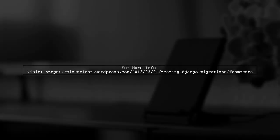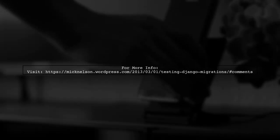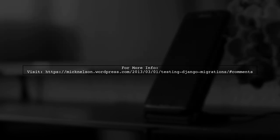For a more comprehensive solution, check out an older blog post that offers additional insights and comments on testing Django migrations.